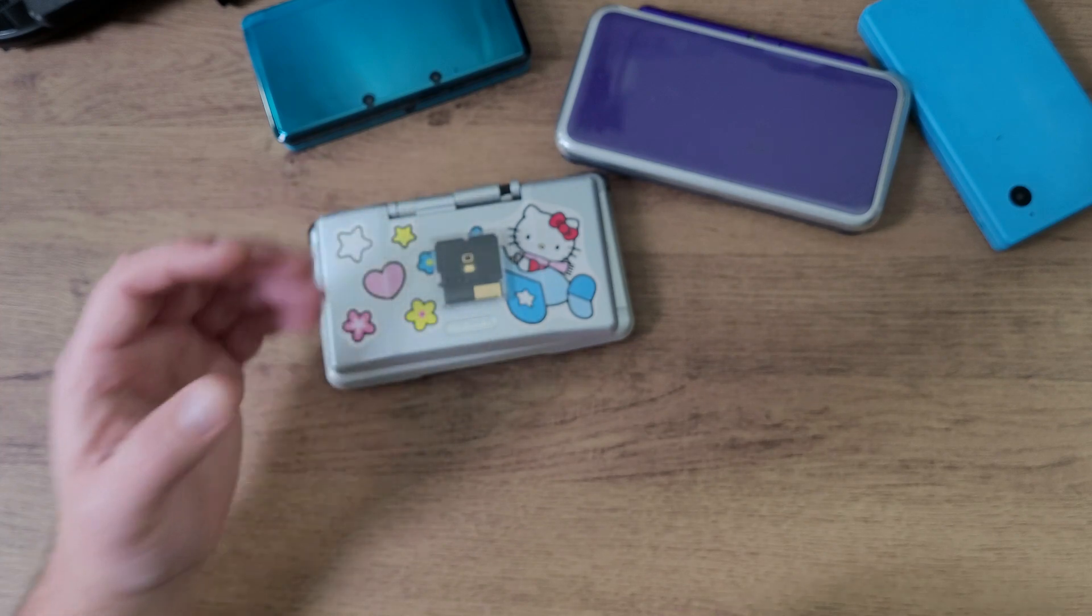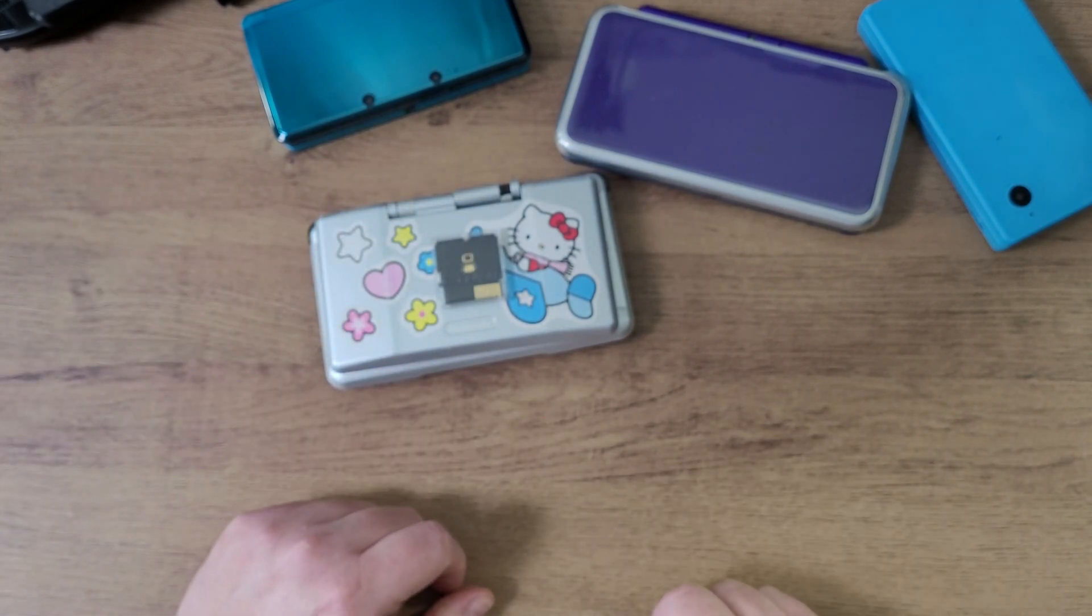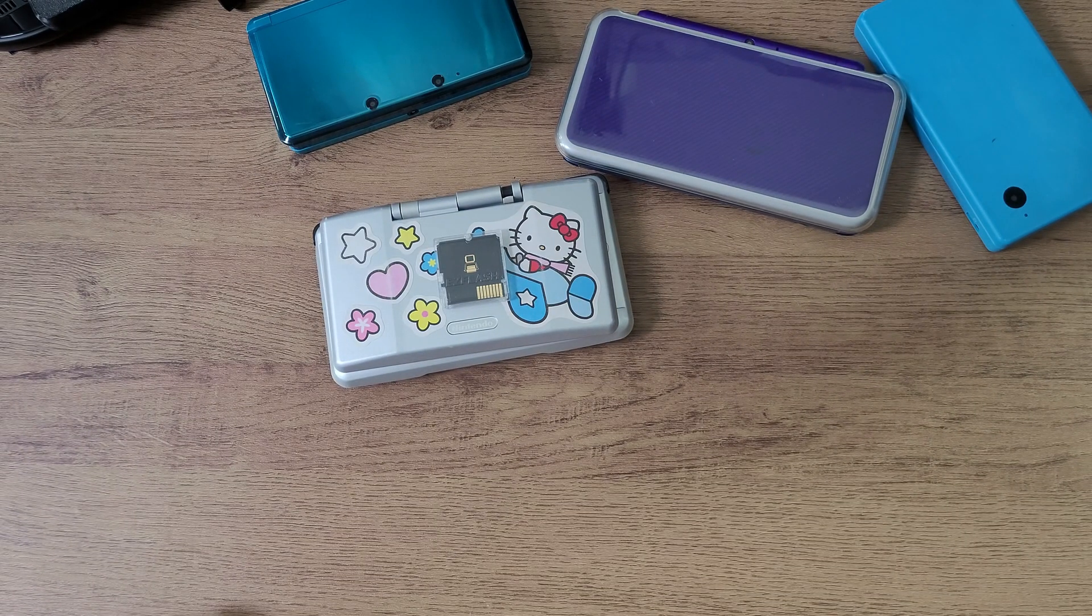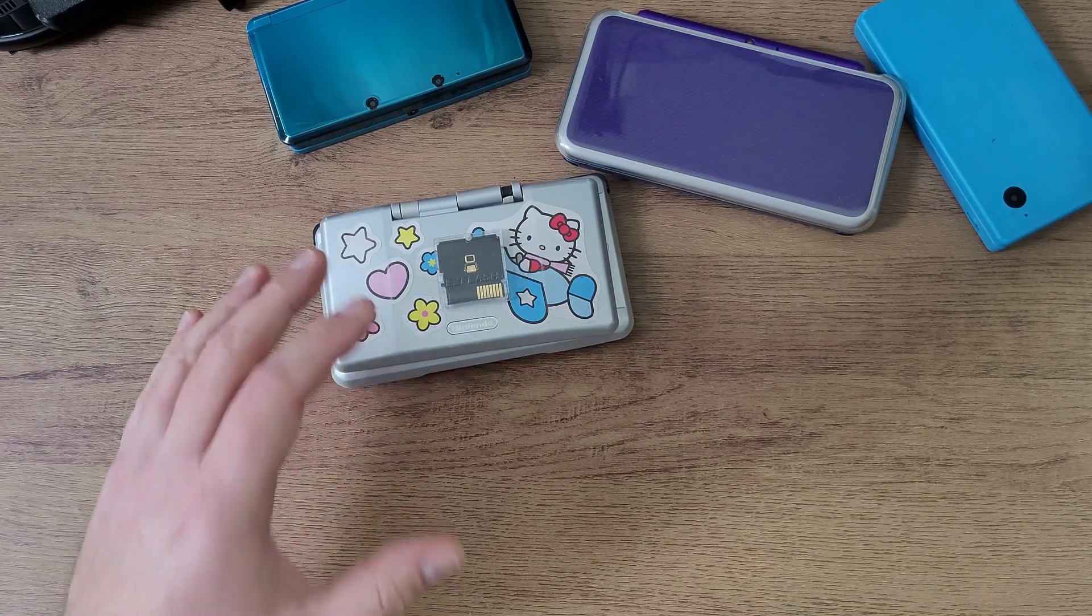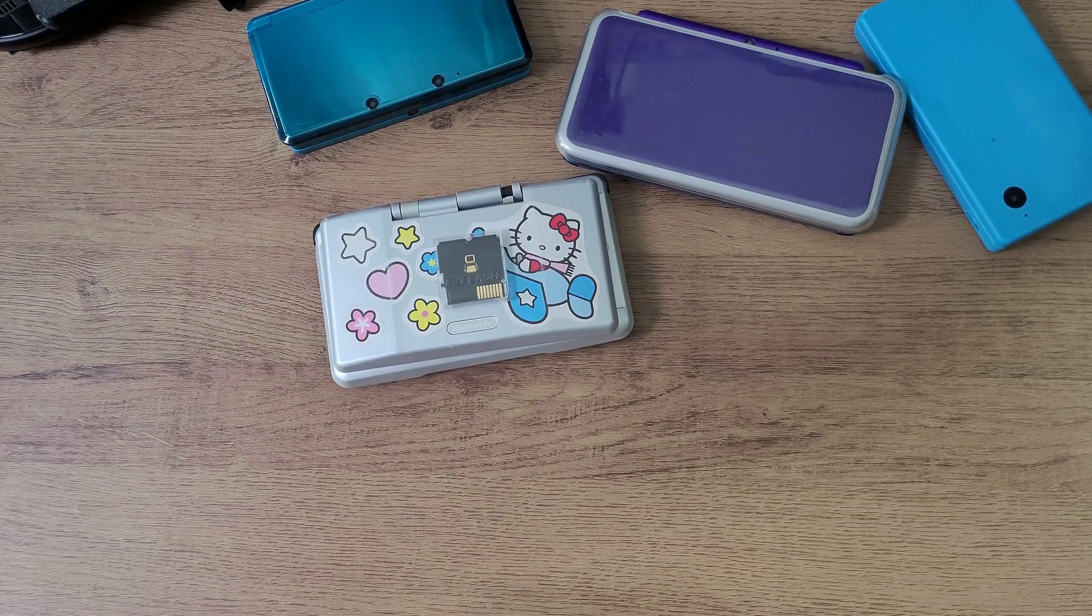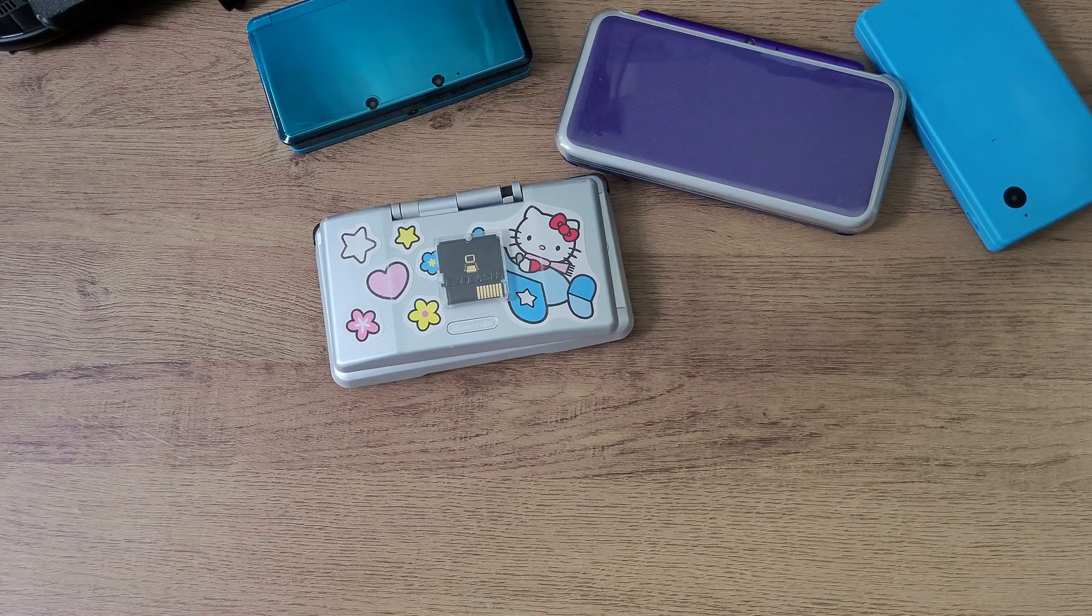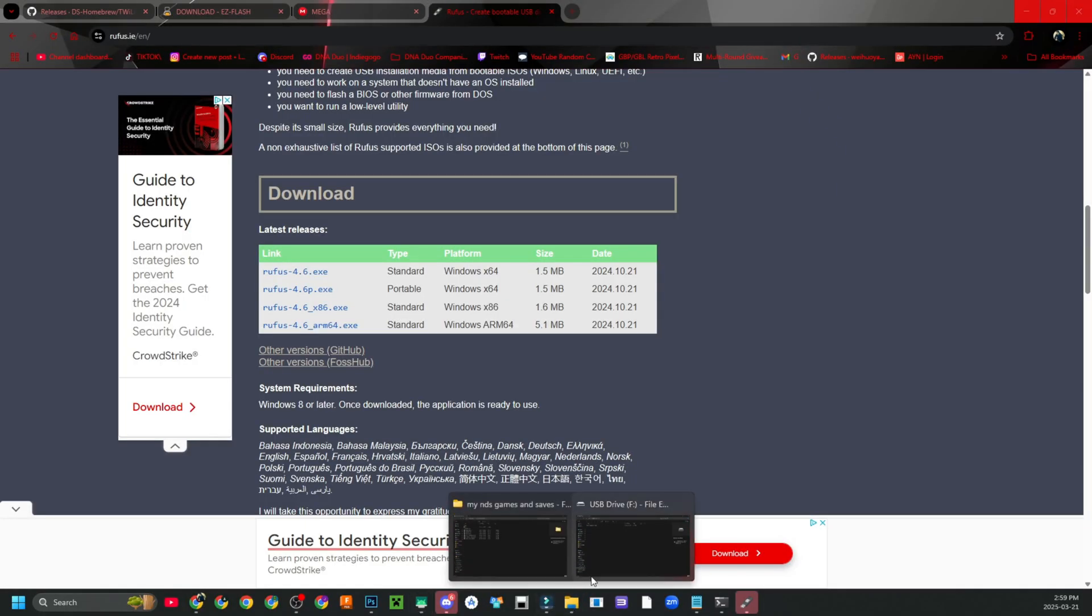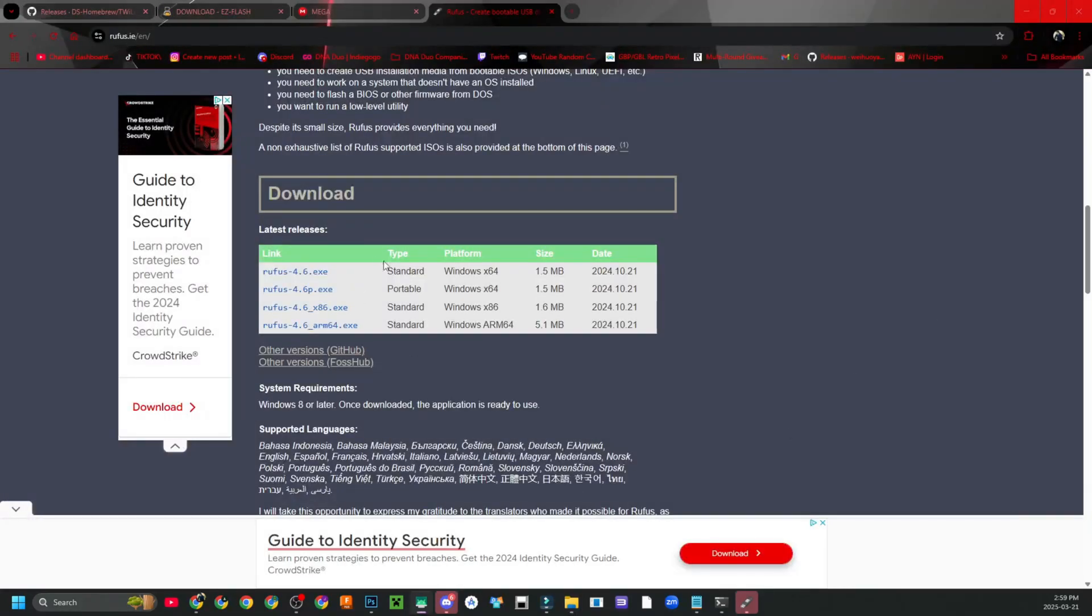It just stopped being kind of useful for some people because Twilight Menu really does a good job. Thank you to Rocket Robs and their team for being able to produce this awesome loader for us to use today. I'm going to show you everything you need to know about getting this set up and ready to go. I already have a micro SD card plugged into my computer right here. We are over on the computer now.